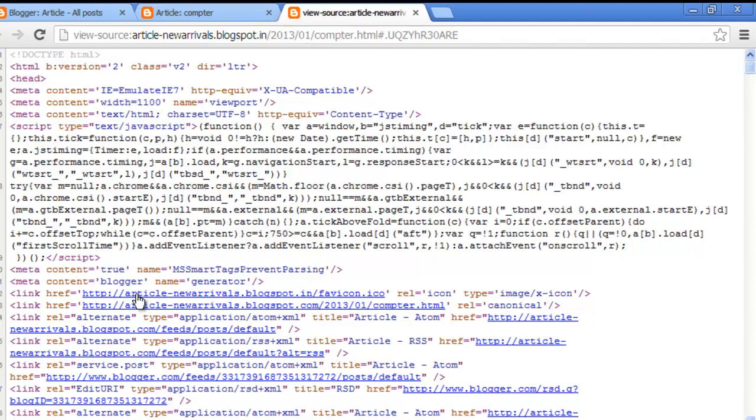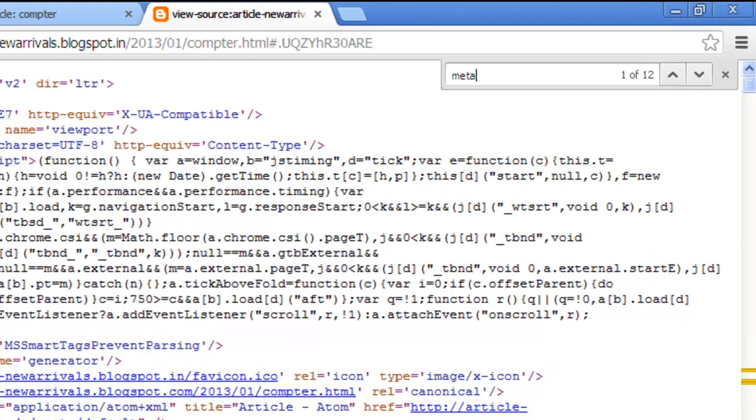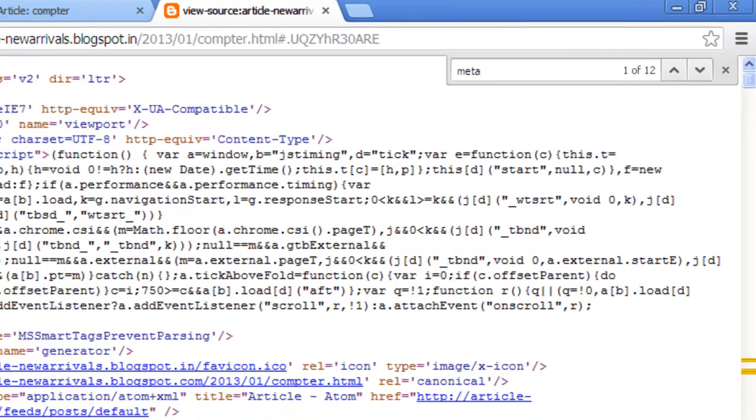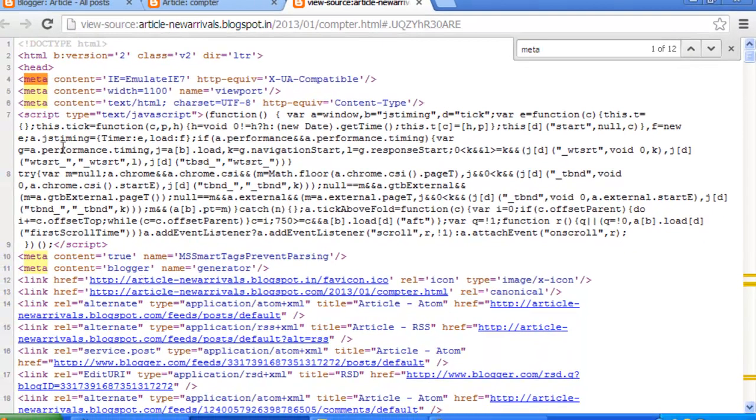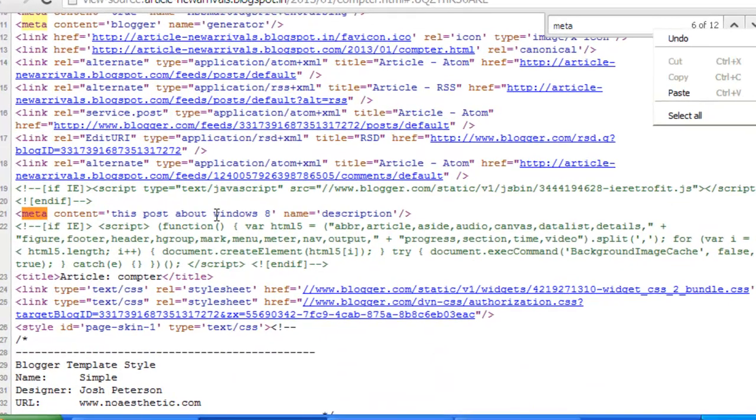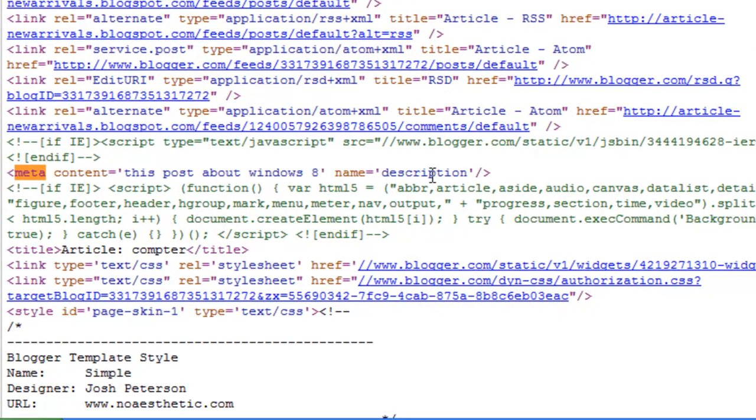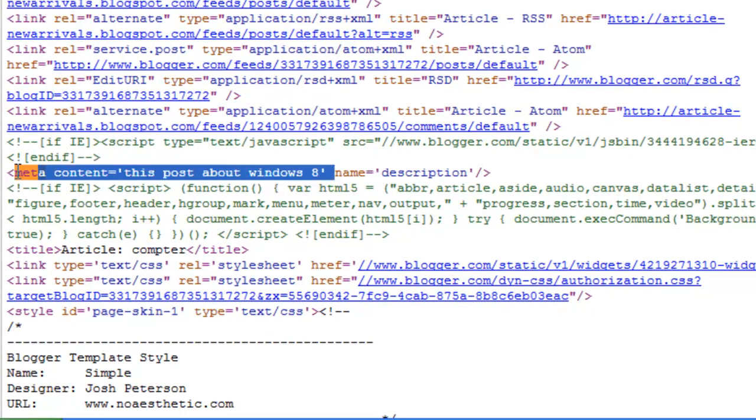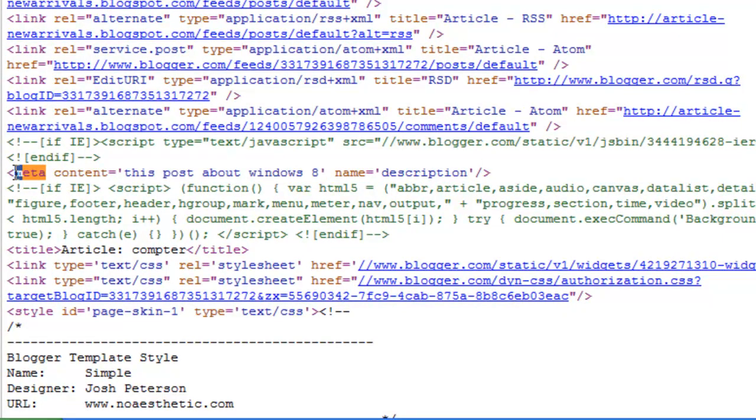How to find the meta tags? Now select the find option in the browser. Type 'meta'. This is the meta tags, this is also the meta tags. The highlighted lines are the meta tags in your post.